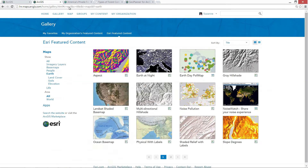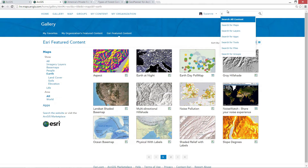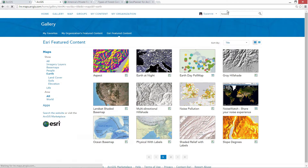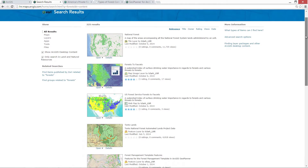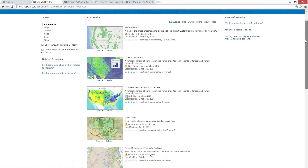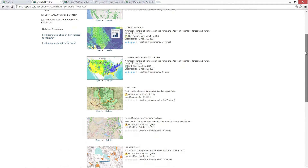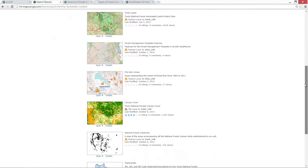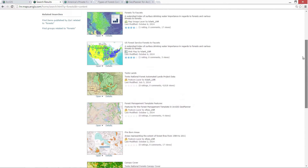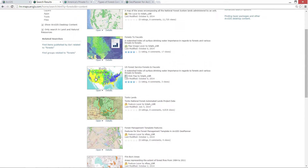You can also share and work with your own data in ArcGIS Online. Here I'm searching for information on forests and pulling back a variety of data shared by other organizations — things like national forest boundaries, canopy cover, and forest declines. As you bring data into this web GIS, you can dynamically integrate it in maps.